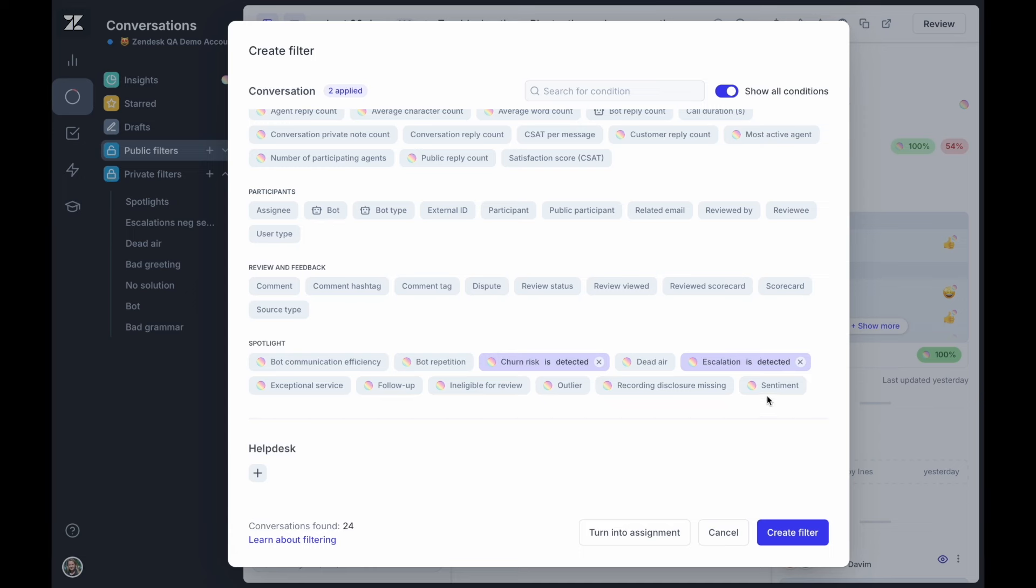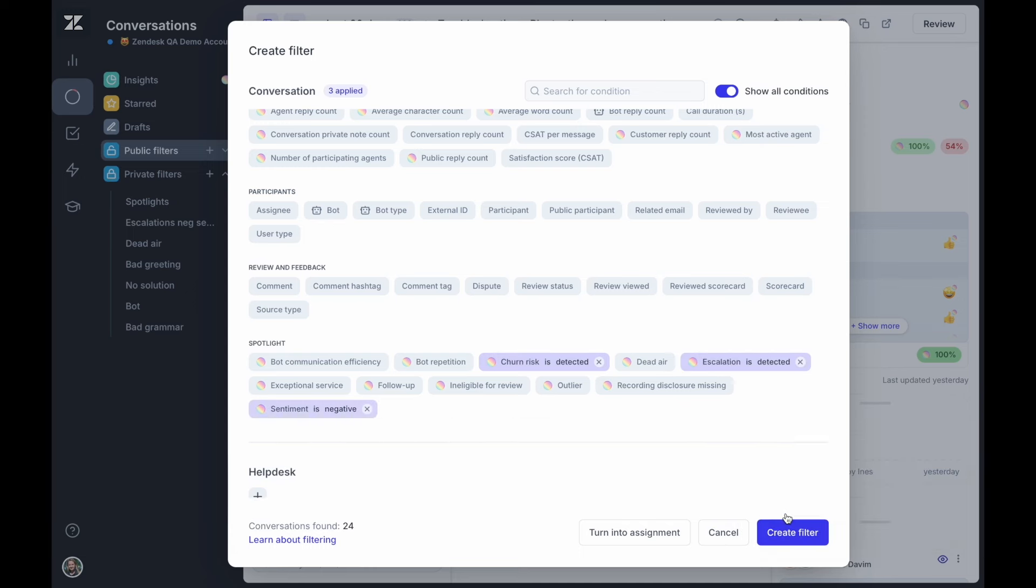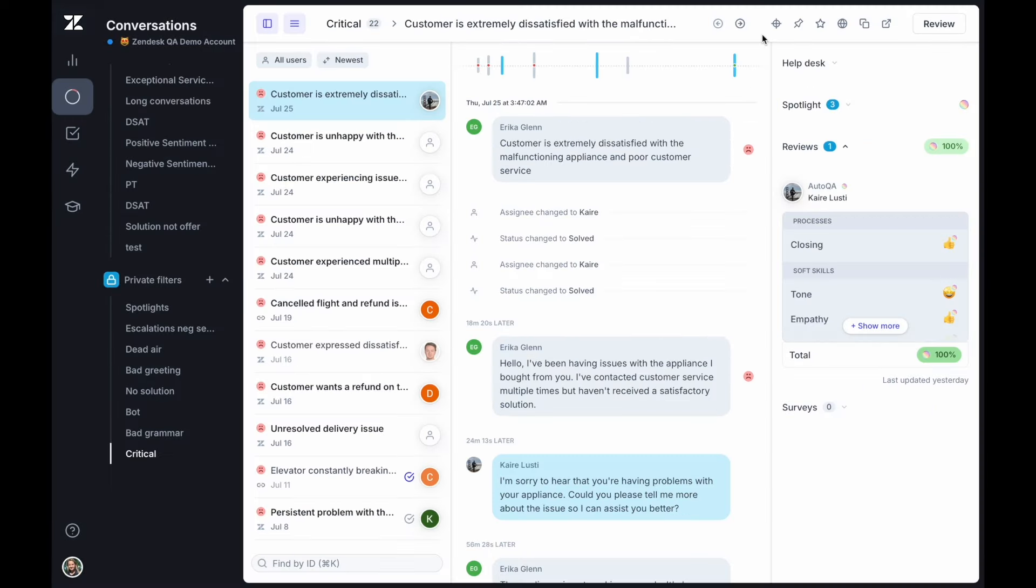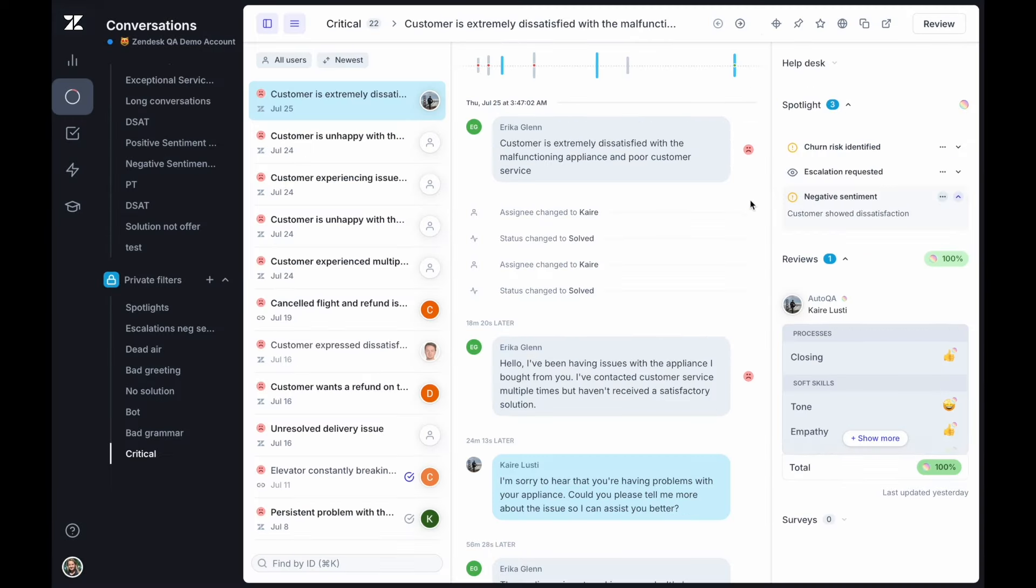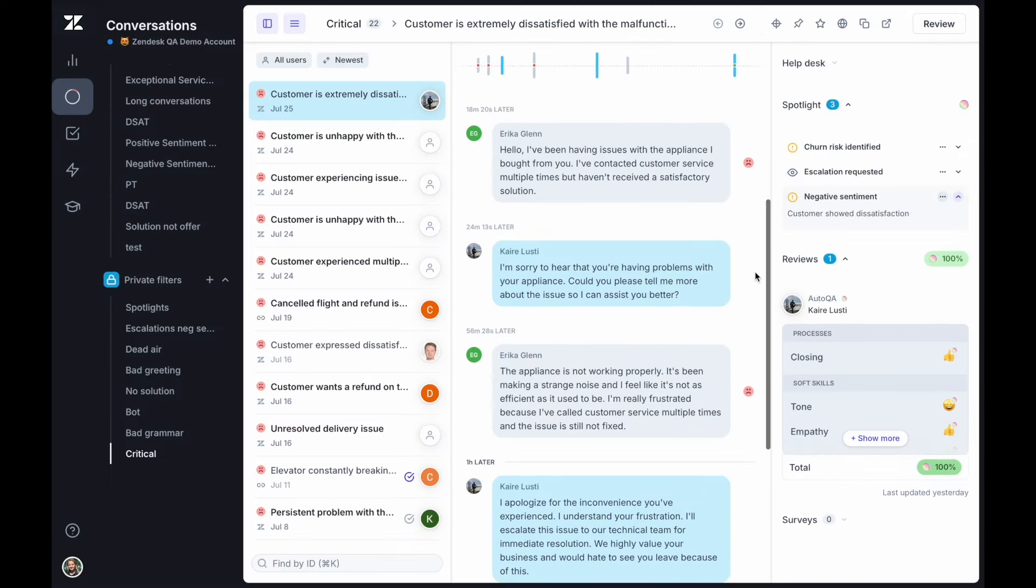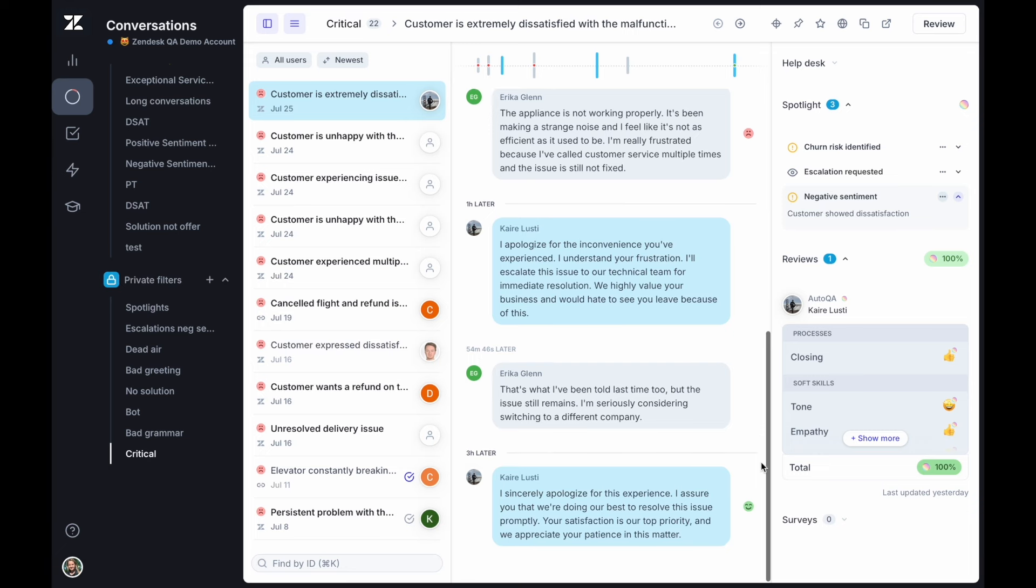Understand how your customers feel when interacting with your support team using the sentiment analysis. Sentiment detects both negative and positive sentiment in conversations, allowing you to identify dissatisfaction or delight, and address critical issues or celebrate successes.